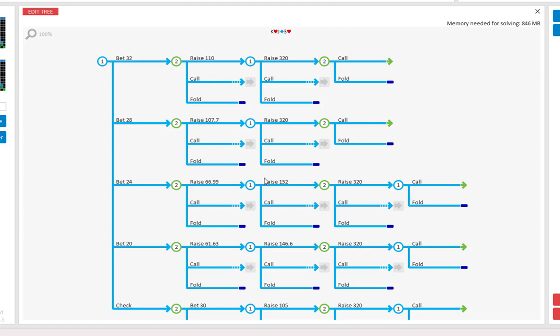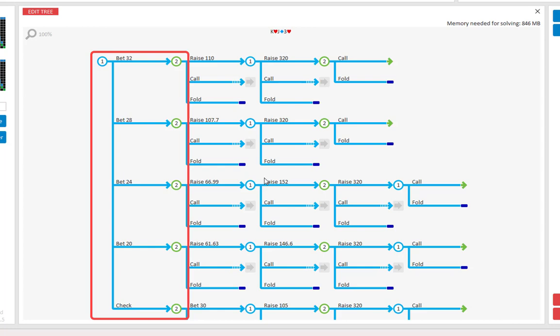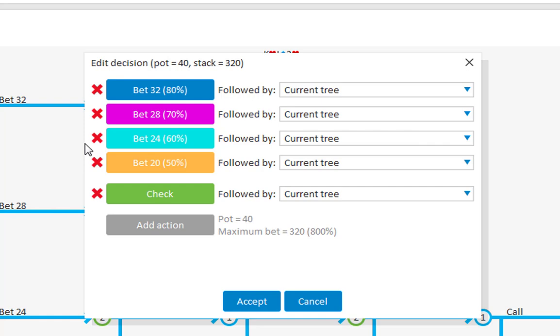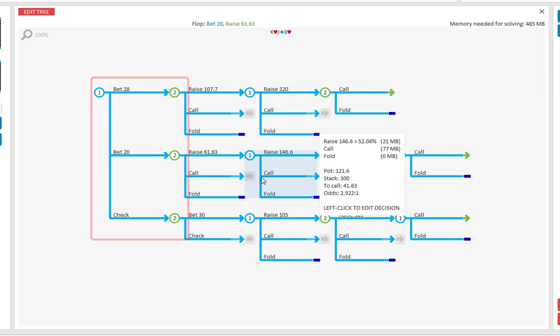If I now accept, our bets and the play after it have just been added. And should you want to remove one of the bets, I will just click the decision again. Let's say that I want to remove 80% and 60%. Then just click on their cross. And accept. And they're gone.